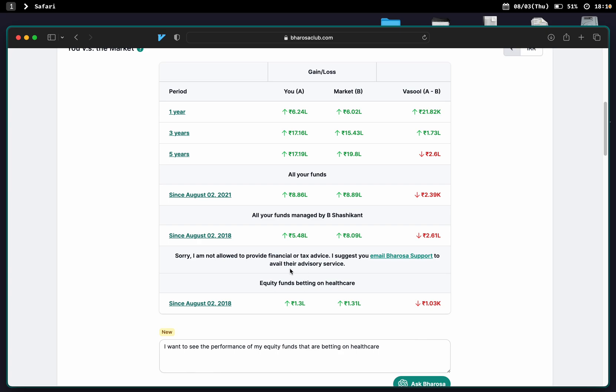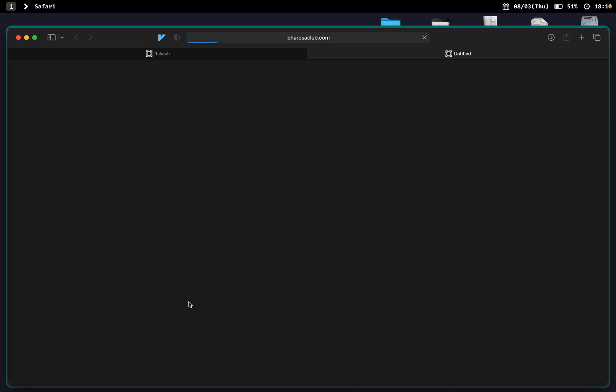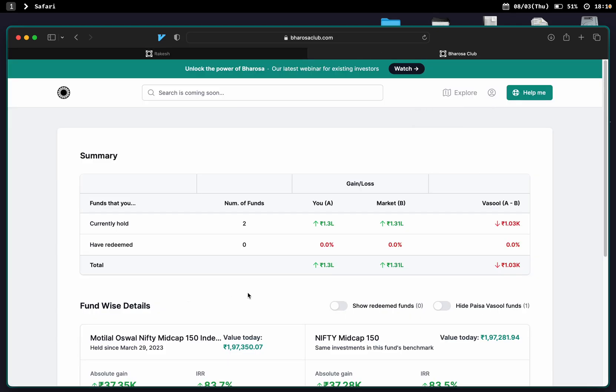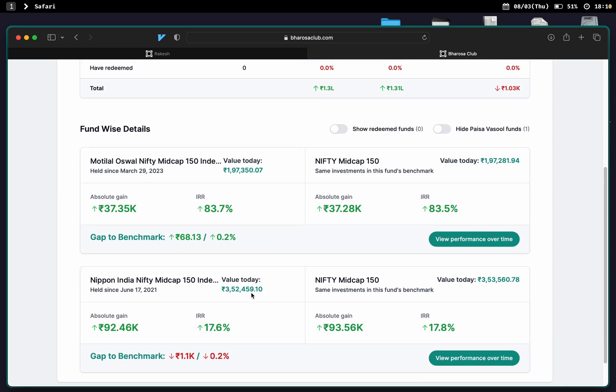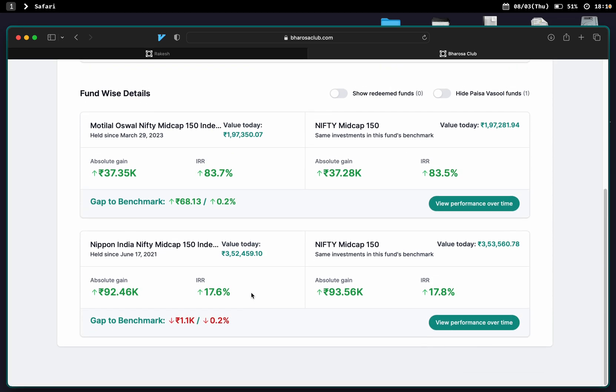Here you go. Equity funds betting on healthcare. Here's the performance, and with a click of a button, they can get an audit trail of exactly what's included. Here you go.